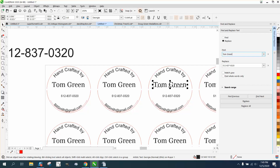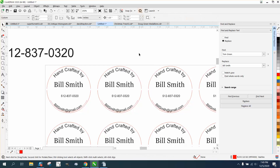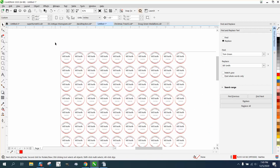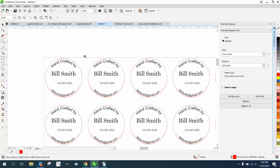Same thing on the name: Tom Green to BillSmith. And this way, you didn't have to move anything. You're done. You've changed 100, 200, or 400 discs and they're ready to cut out. I hope that helped a little bit. Thanks again and thank you for watching.